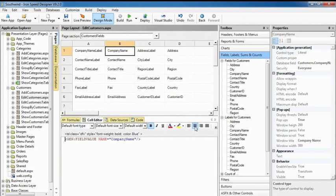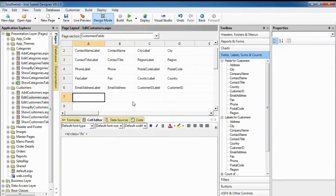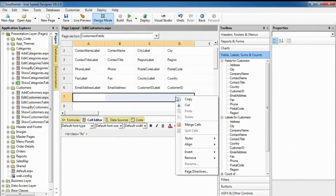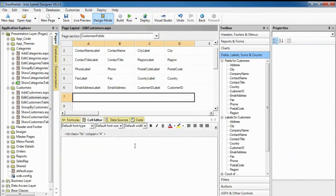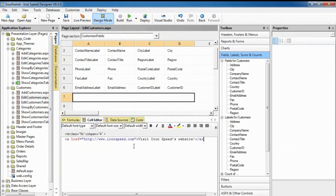Want to add custom text, HTML, or ASP? Just type it into the cell editor. Ironspeed Designer saves it for you and faithfully reproduces it when regenerating your application.